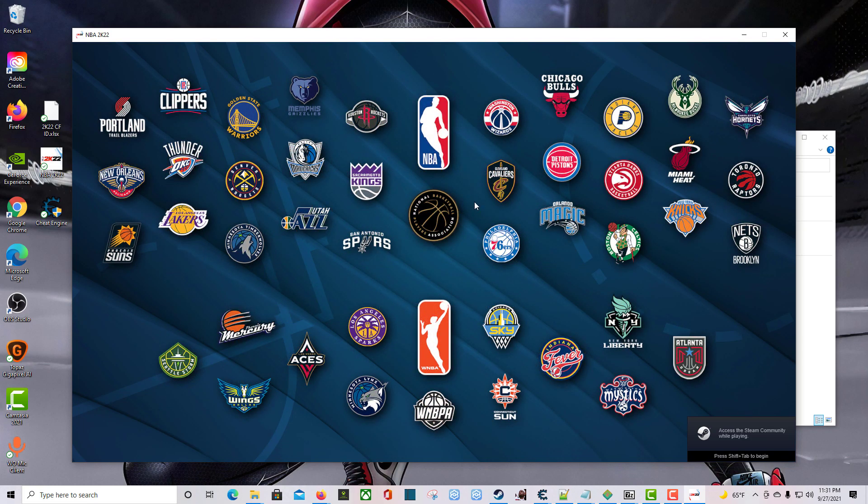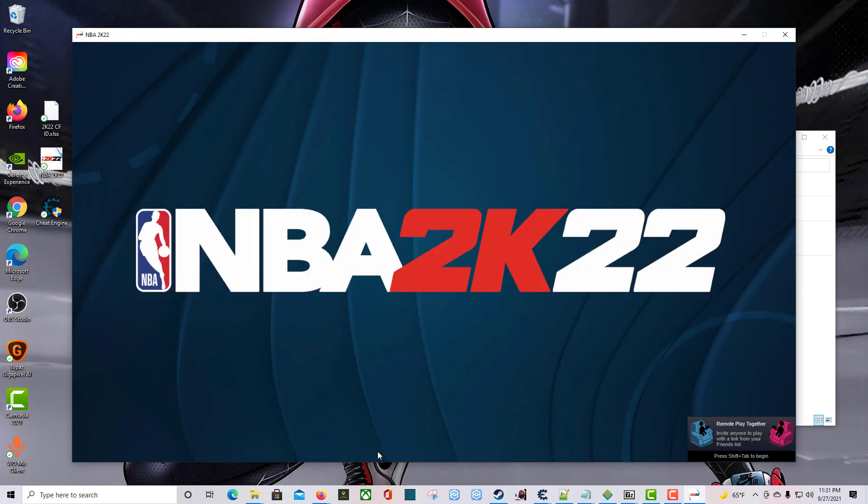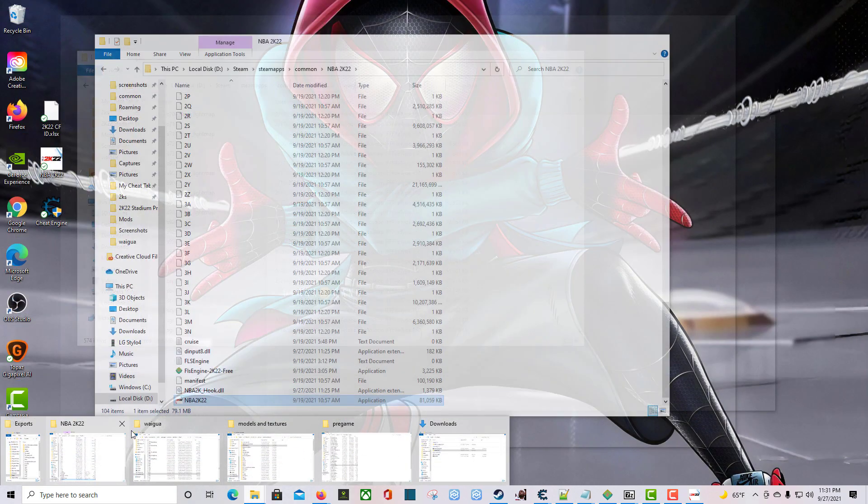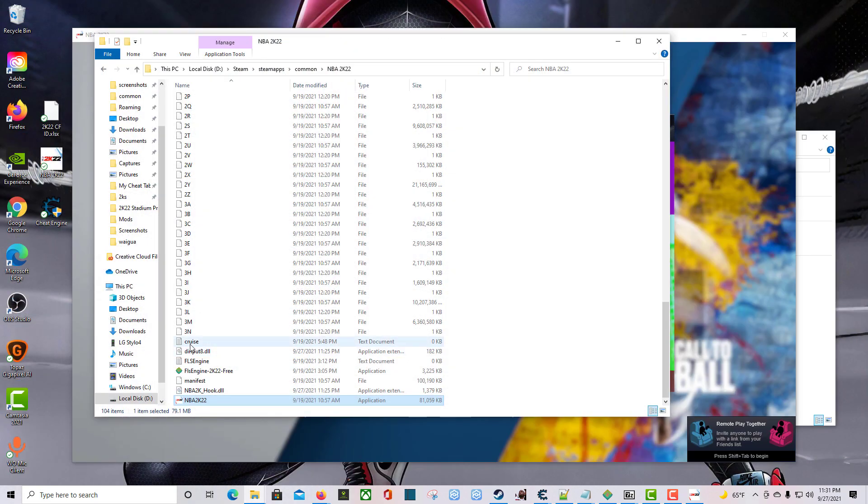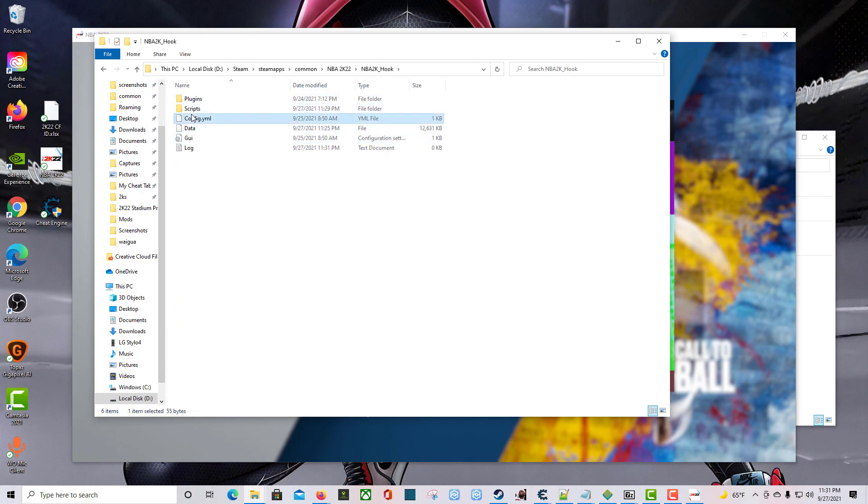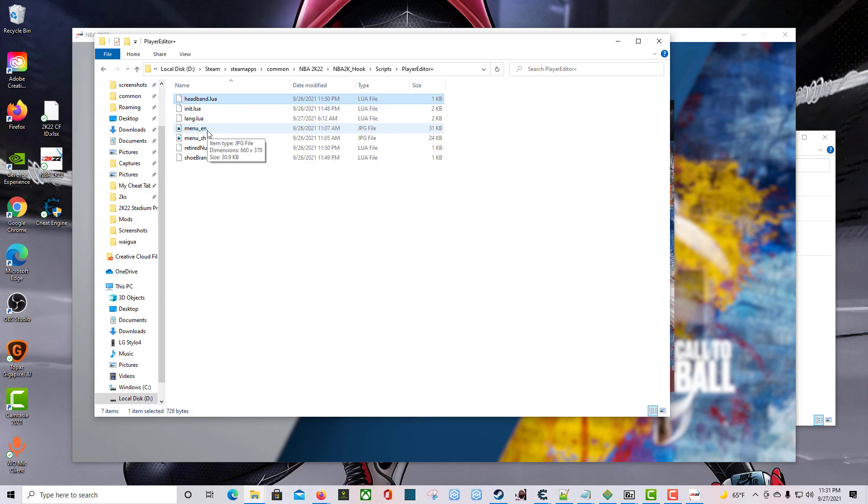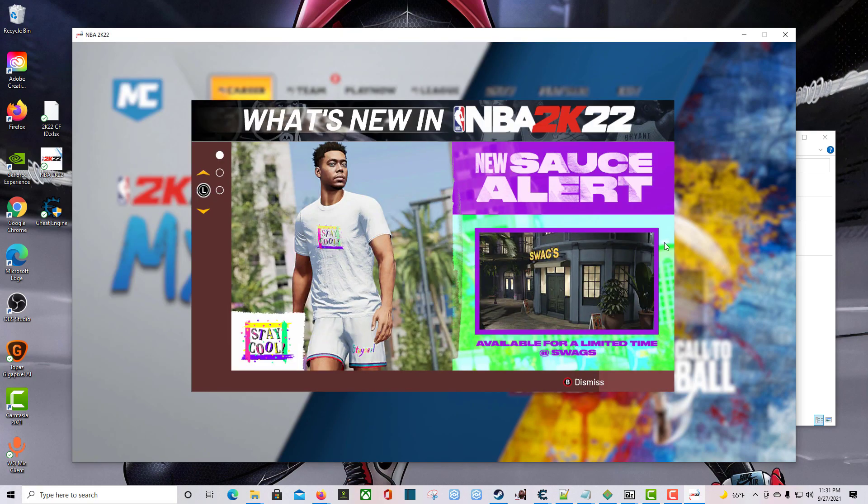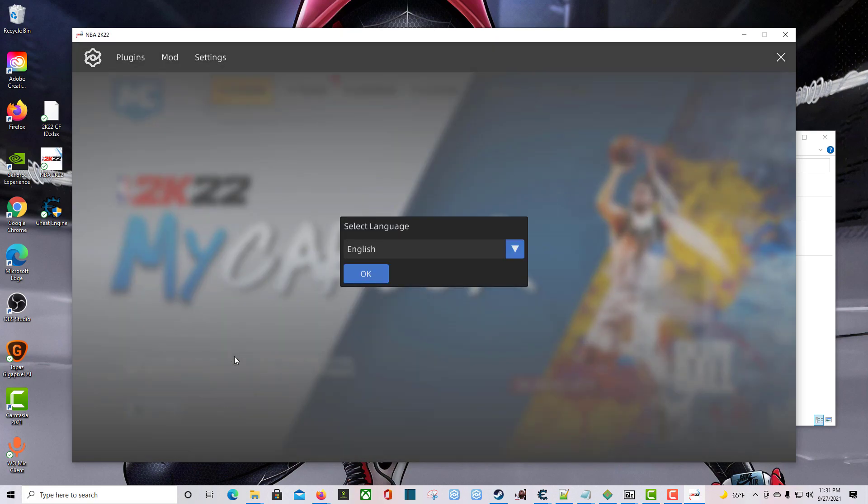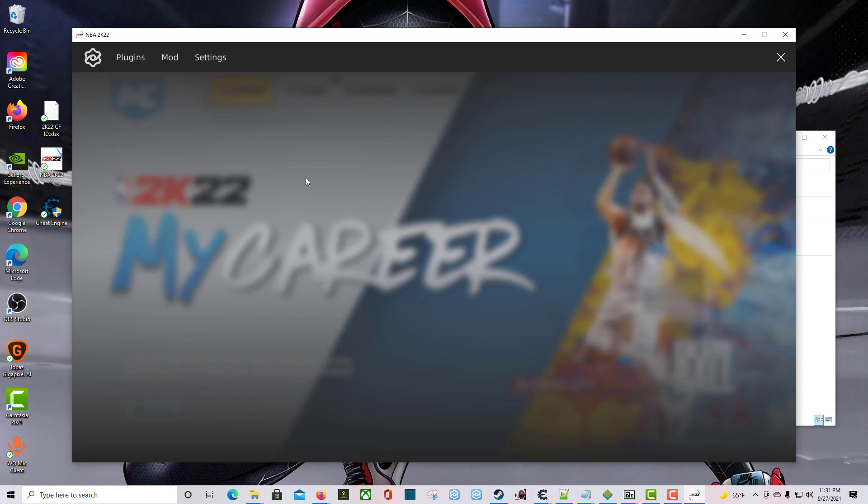Once the game starts up, we should be able to see some new things. Let's go back to 2K22, Hook, Scripts, Player Editor. You got the headband, language, menu, retired numbers, and shoe brand. If I come in here, I should be able to press F8. Great. It'll let me select English. Click OK.